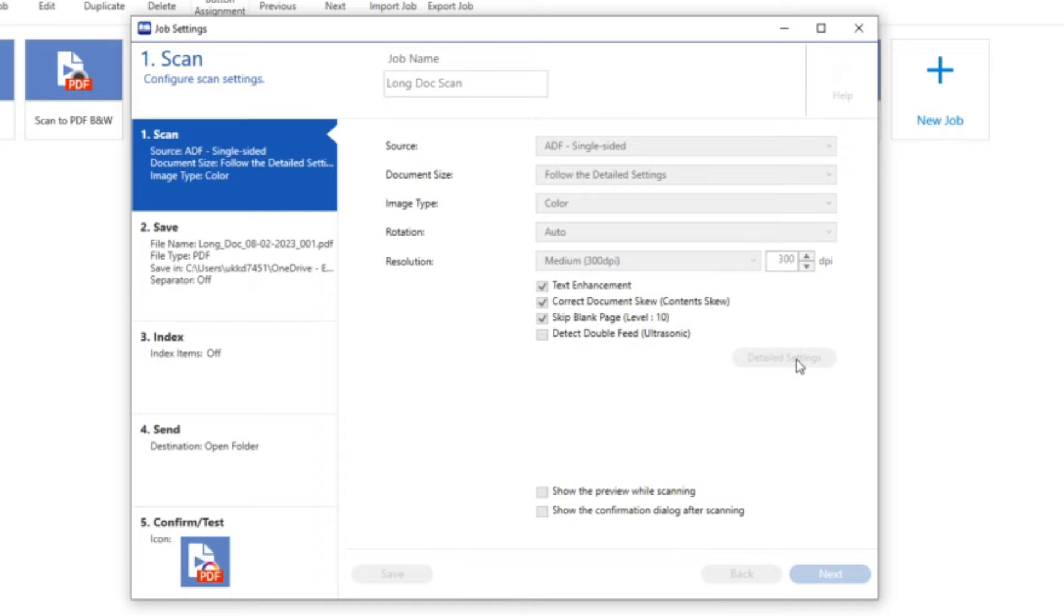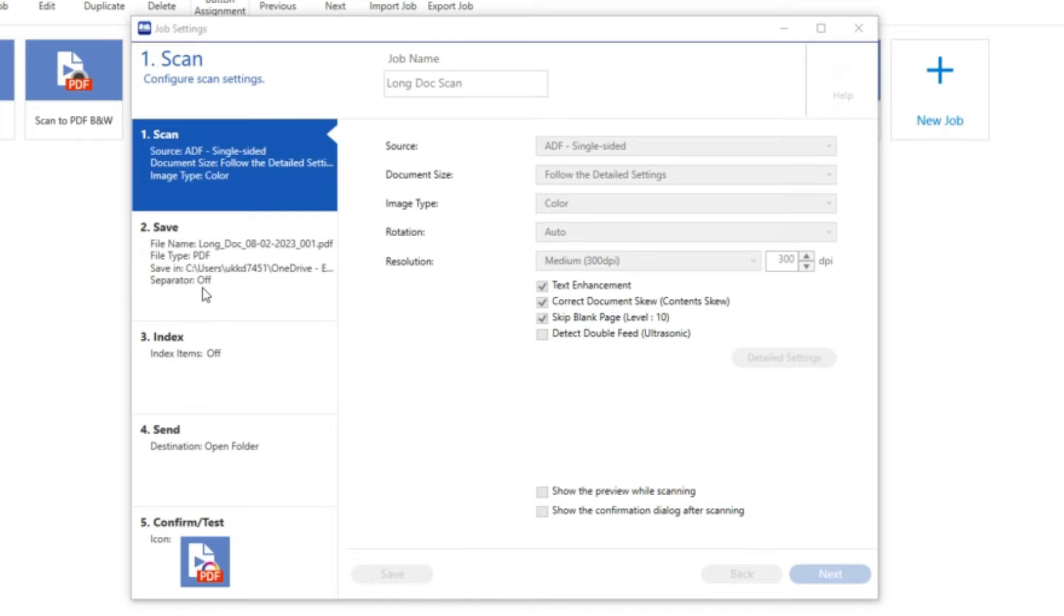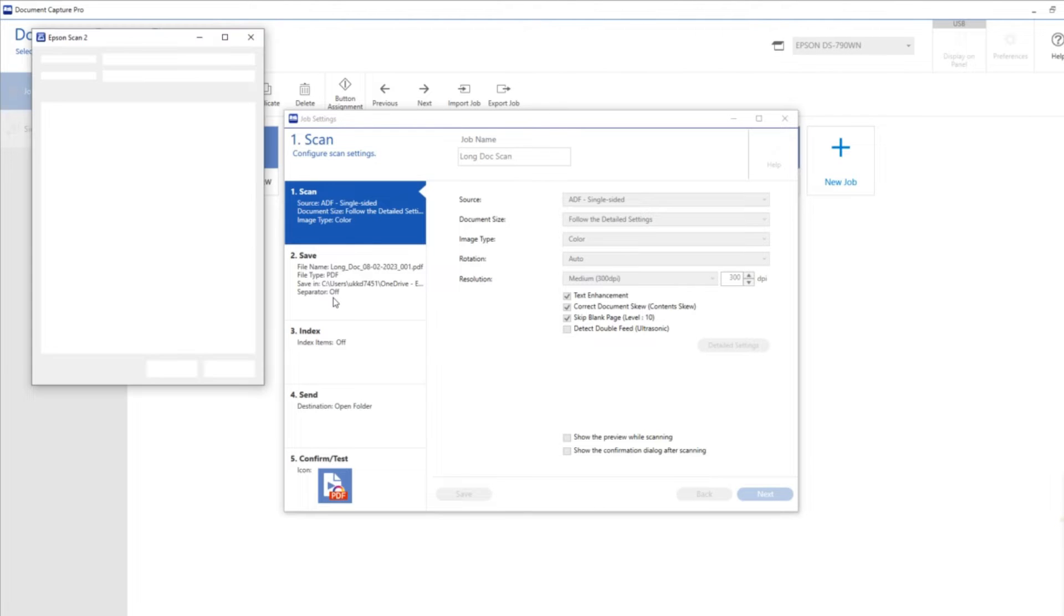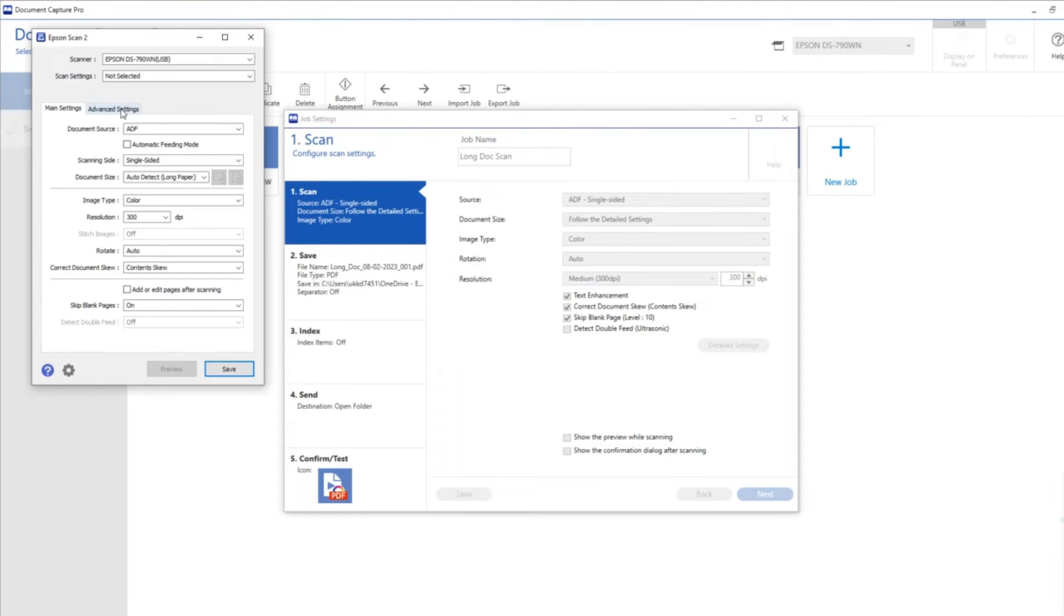The default paper sizes aren't loaded, so I'm going to open the scan driver, which is an application called Epson Scan 2. In there I can have a look at some of the additional settings.